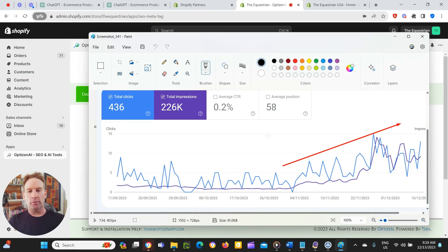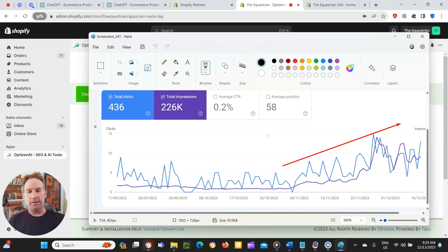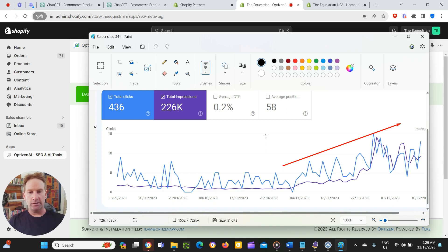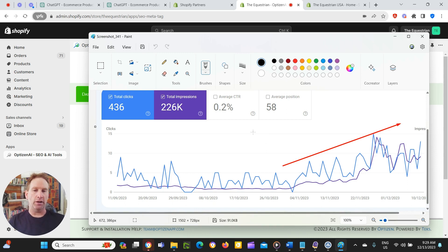So what OptiZen AI does, if you haven't seen the Shopify app before, it is an AI app that has a number of different features. But one of the features we recently added was the ability to add image alt attributes to Shopify product images. And you can do that individual images, in groups of images, collections, or in bulk. So you can do up to 500 products at a time.